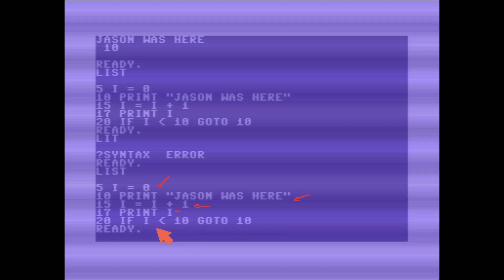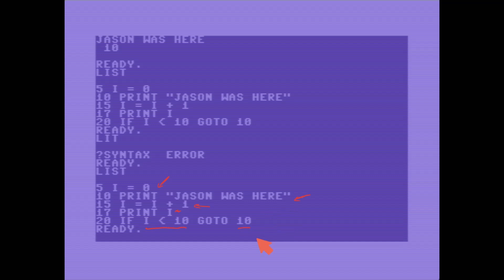I say if i is less than 10 then GoTo 10, and in this particular code this GoTo 10 refers to the actual line number 10. So each line has its own line number in this old version of basic.